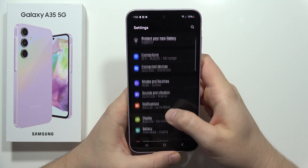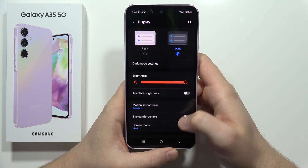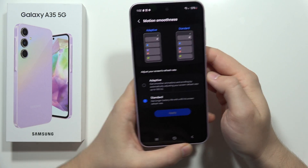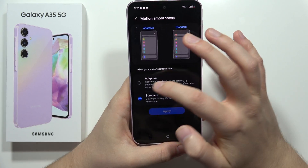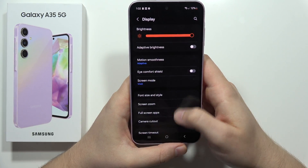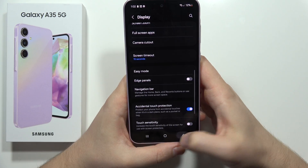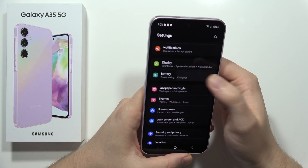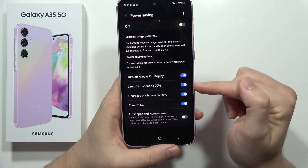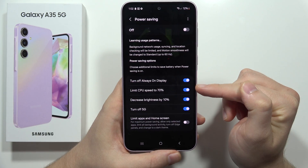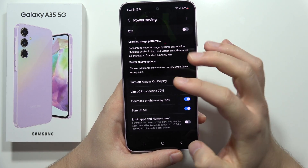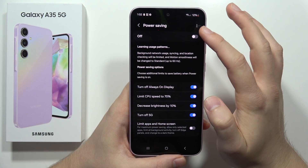It's also very useful to enable the 120Hz refresh rate, so open Motion Smoothness and select the Adaptive option, then click Apply. Also make sure you turn off Battery Saver, because when it's on it will limit your CPU speed to 70 percent.